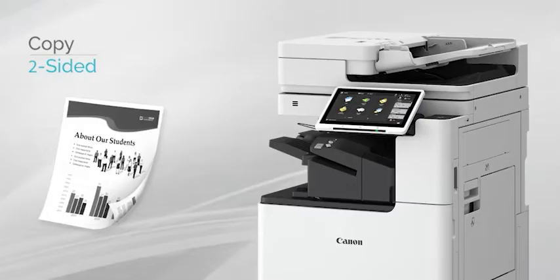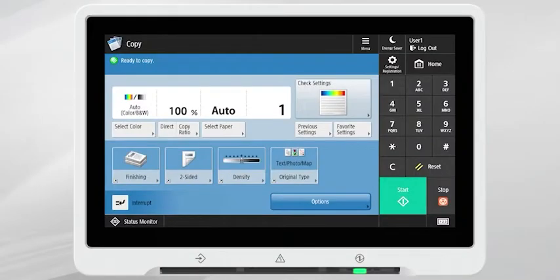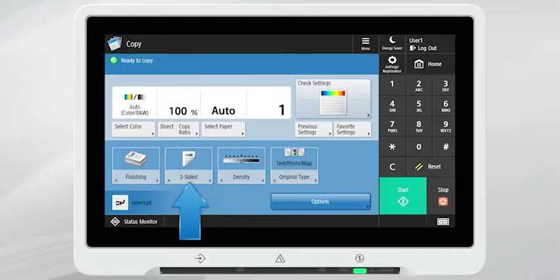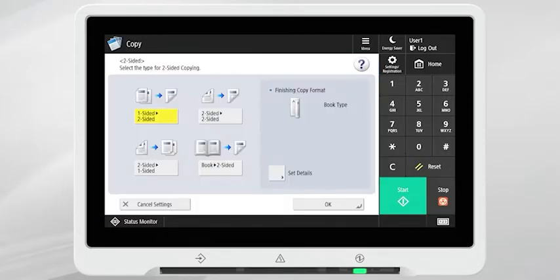The double-sided feature provides a number of duplex copying options. From within the copy function, press two-sided. Then select the desired two-sided mode.